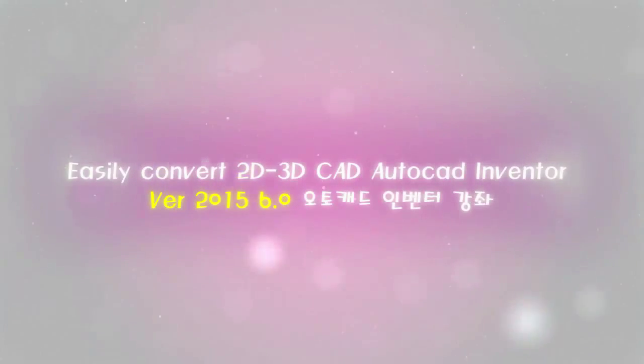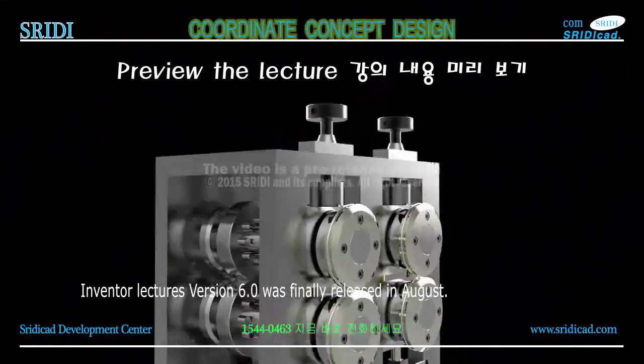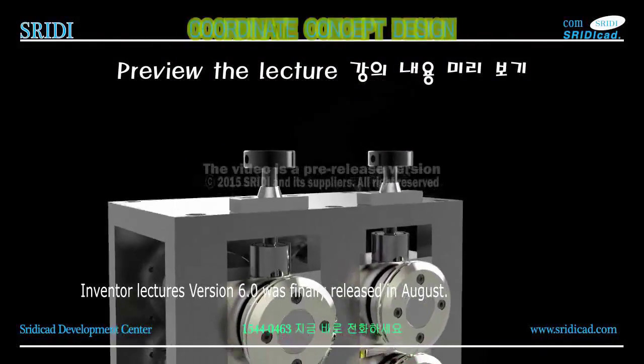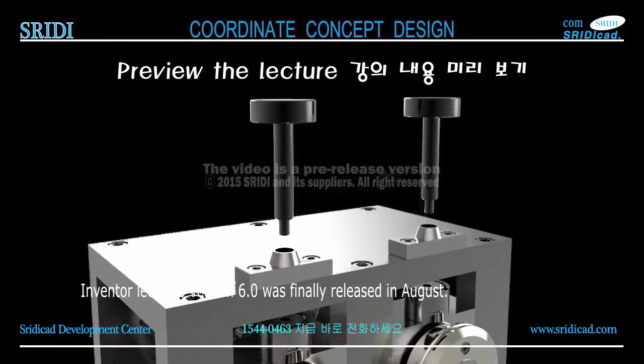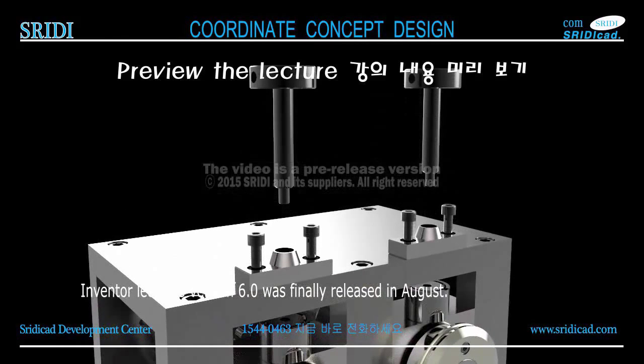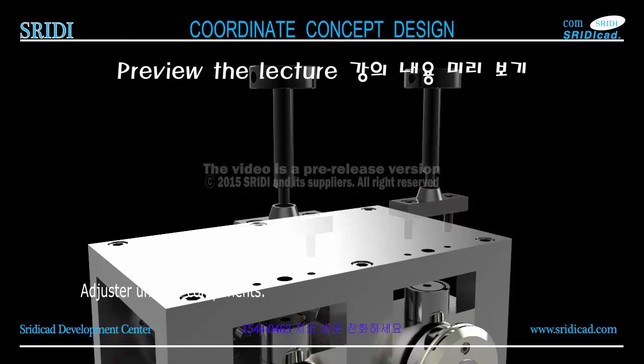3D CAD for 2015 6.0 AutoCAD Inventor course. Inventor lectures version 6.0 was finally released in August, starting with unit 6.